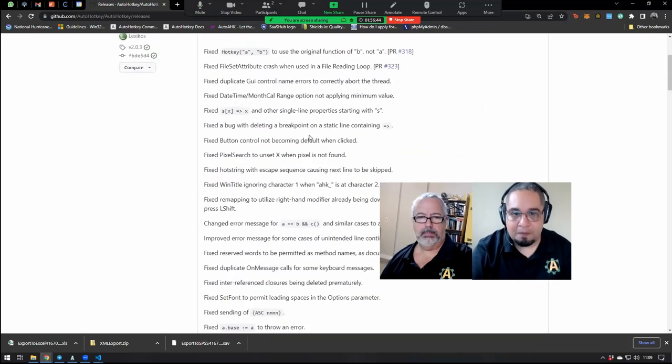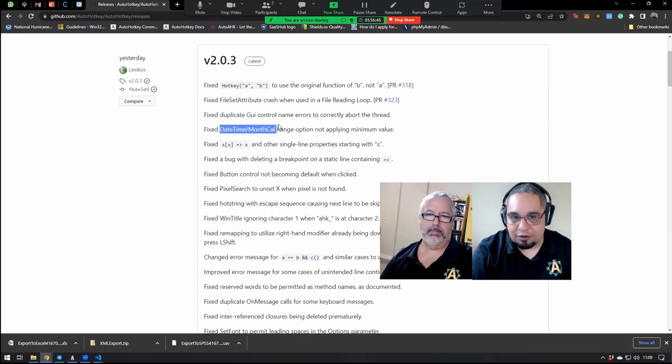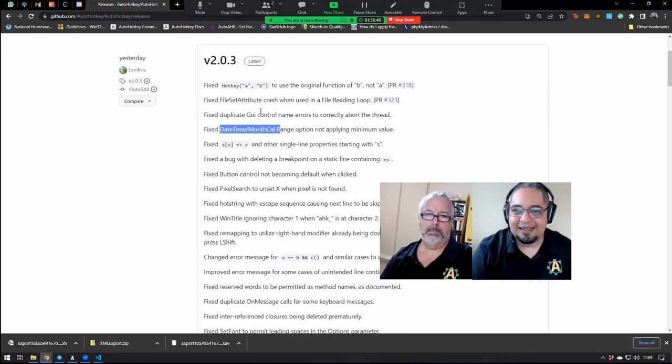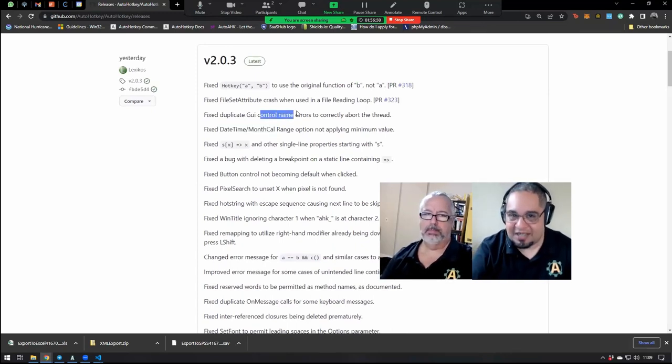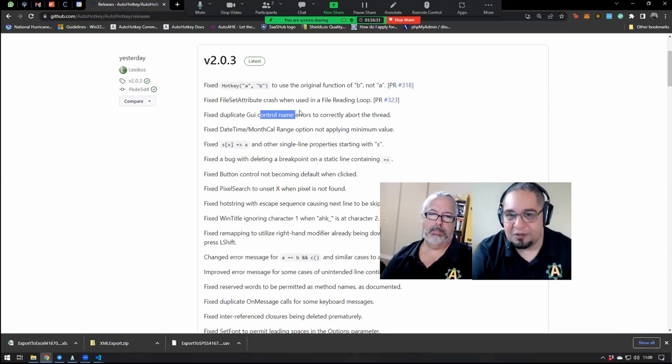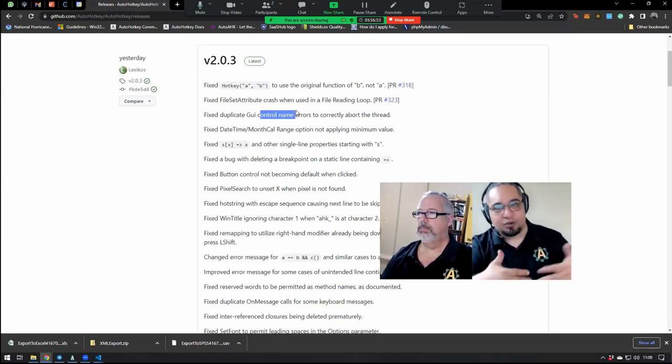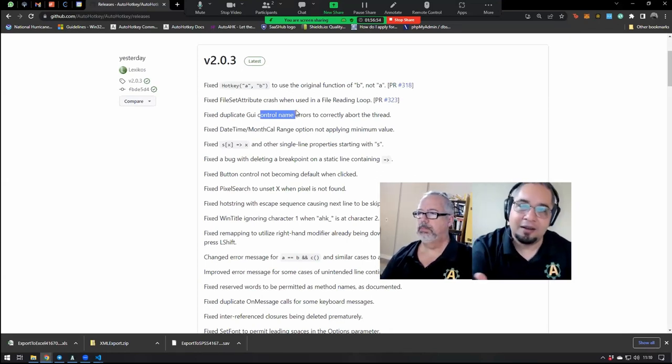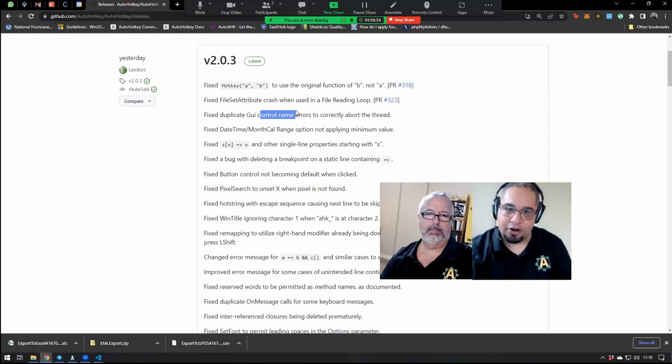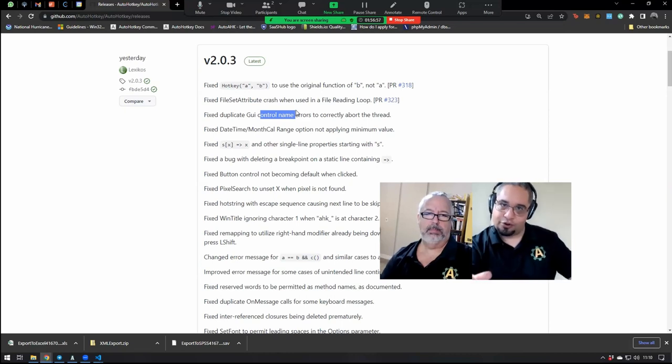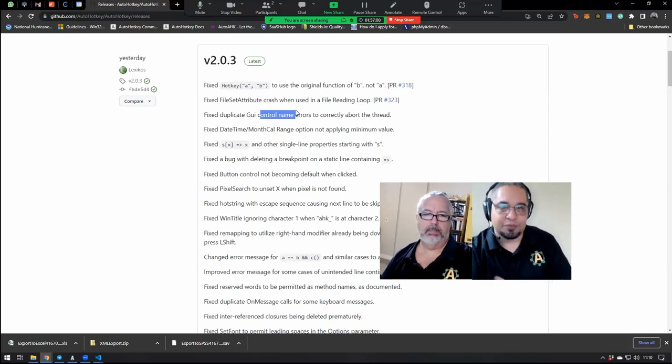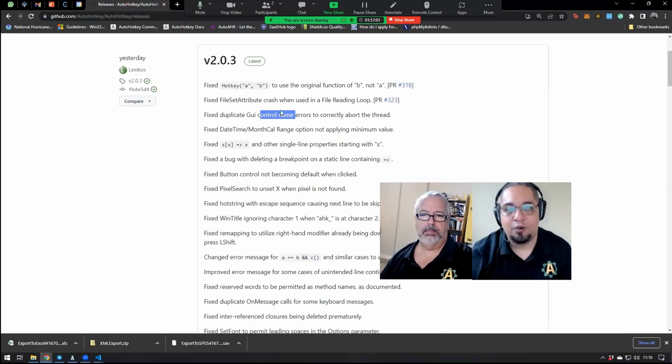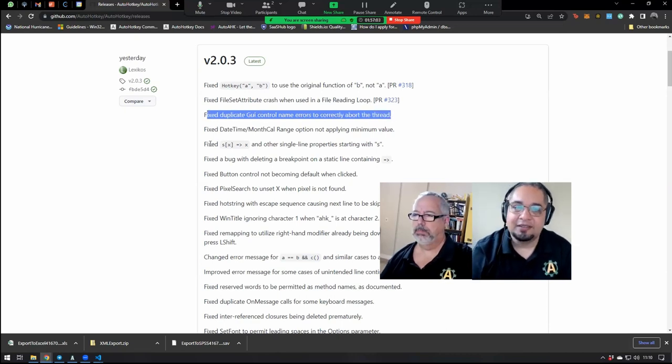There are some other minor things, like for example, if you're dealing with GUIs, and you have two controls that have the same variable name, there was some ambiguous situation going on in which the two controls were created, but only one of them was accessible. So he actually fixed that,